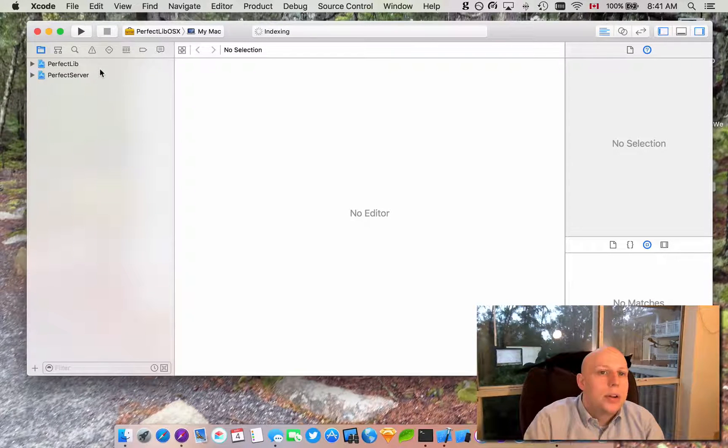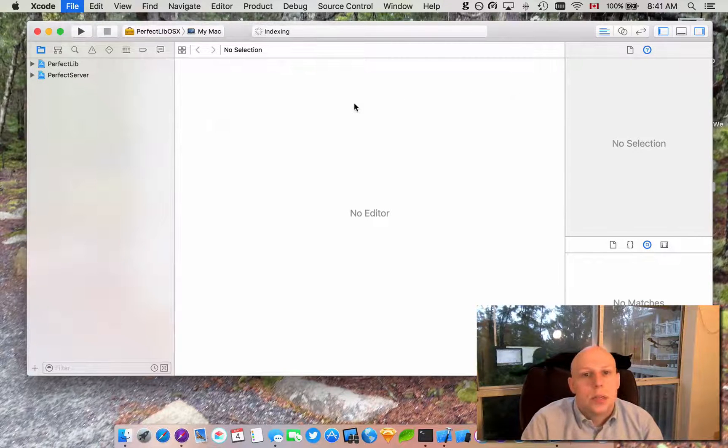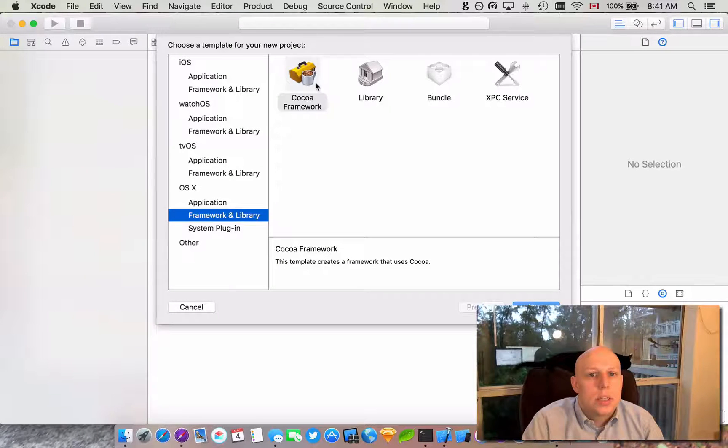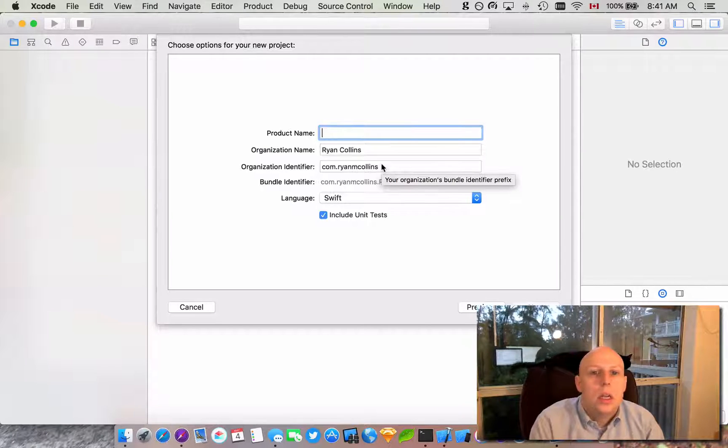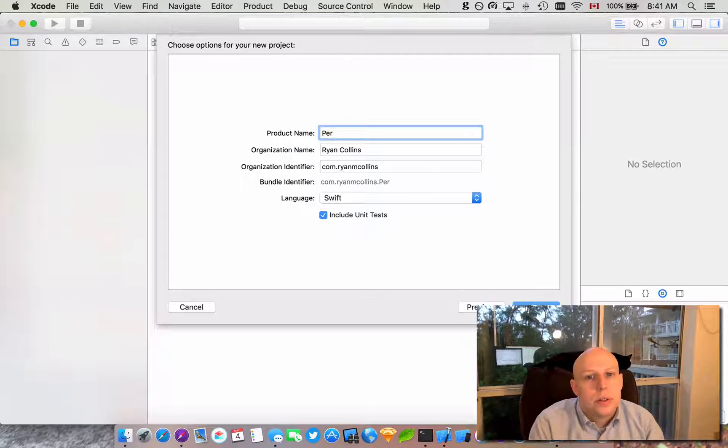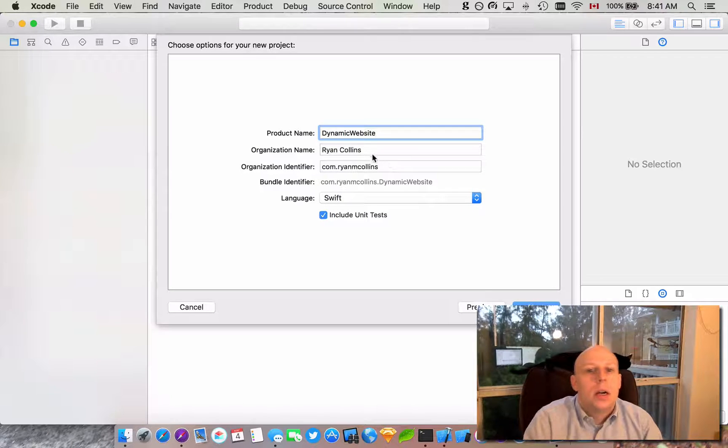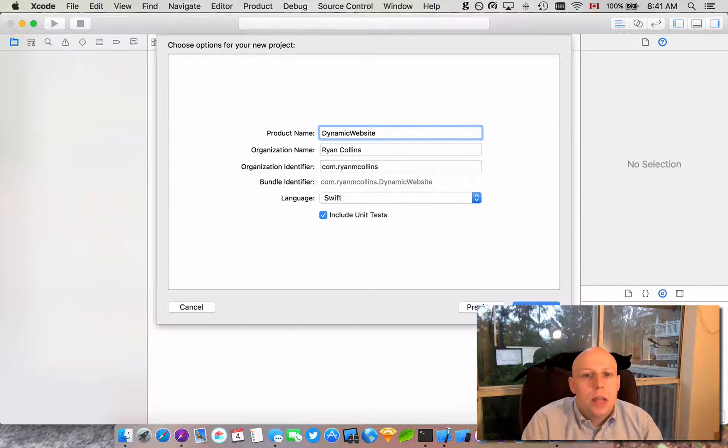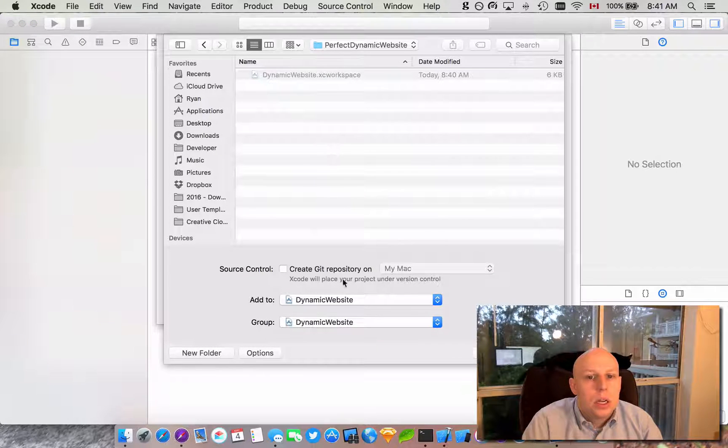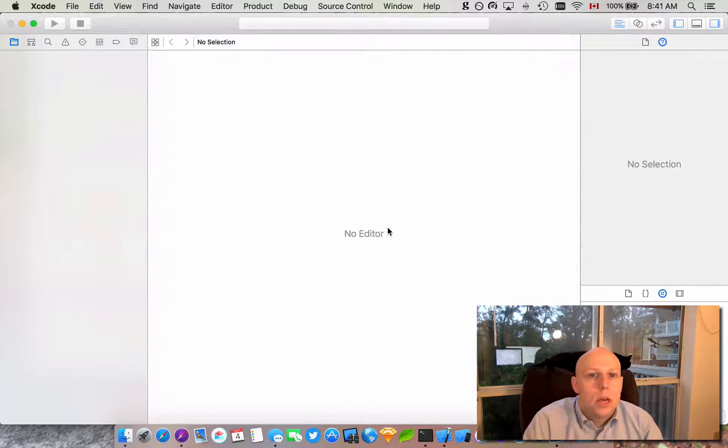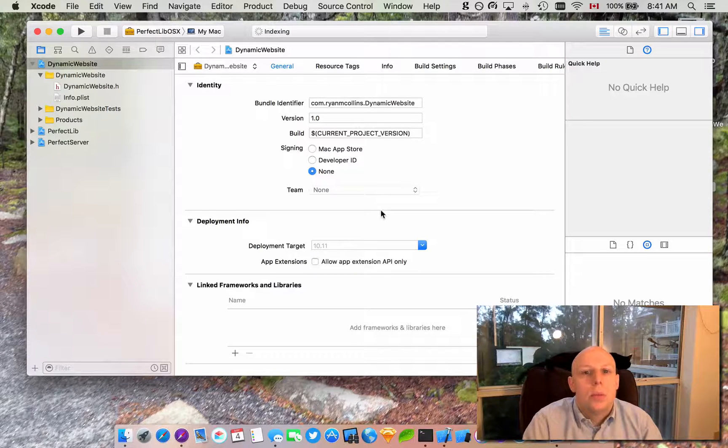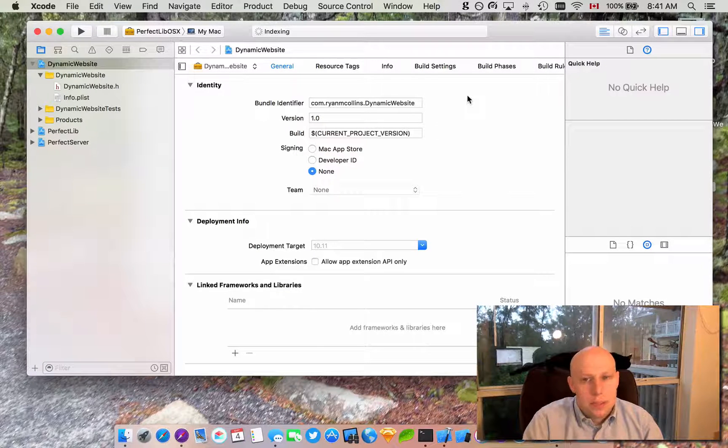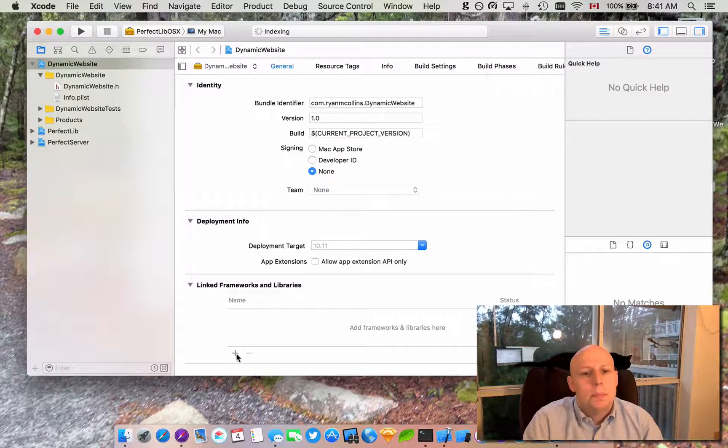Alright, so we've got our library and our server here. So of course we need our own project. So let's go ahead and add an OS X framework Coco framework. We'll call this dynamic website. That's real clear. We'll do it in Swift with unit tests. We're going to add it to the dynamic website project here. We can hit create. I'm not going to worry about a git repository or anything this time. By now you should be a little bit familiar with Perfect and git repositories in the workspaces and all that from my previous videos. If you haven't seen them go ahead and see them.